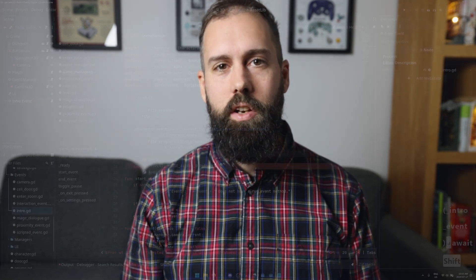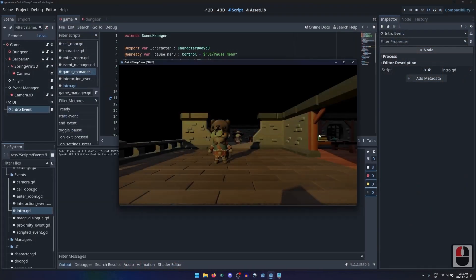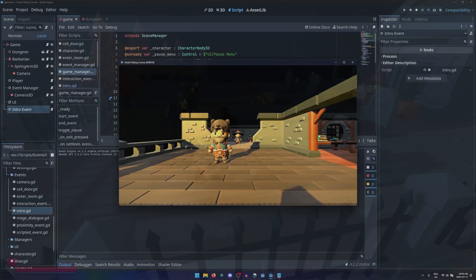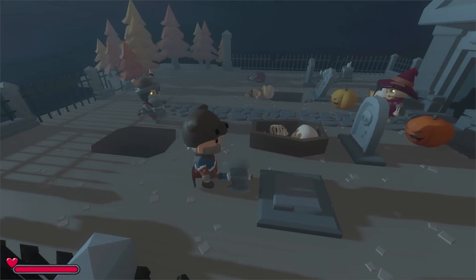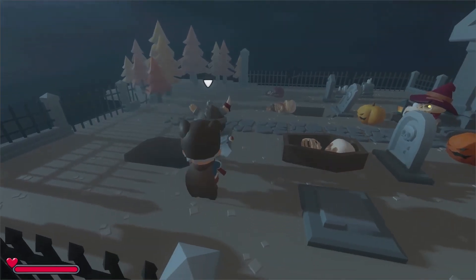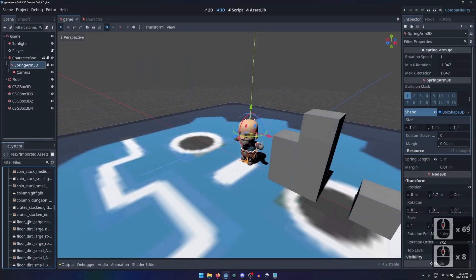Fortunately, my experience with learning Godot has been completely different from Unity, since the Godot engine is more intuitive and easier to learn. But while there was a plethora of mediocre tutorials out there on how to use Unity, there's more of a complete lack of tutorials on how to use Godot.